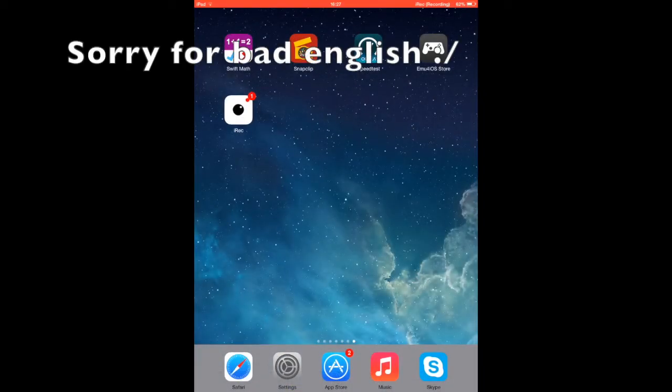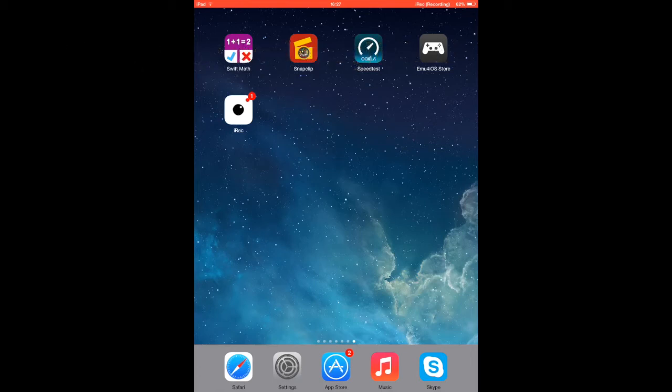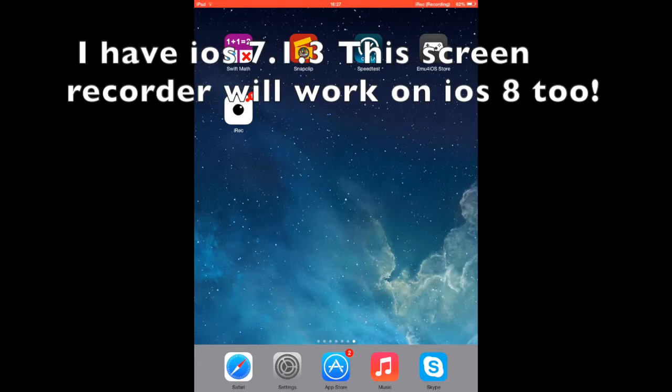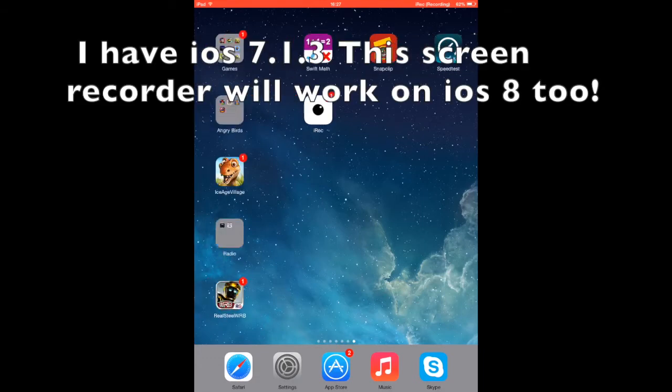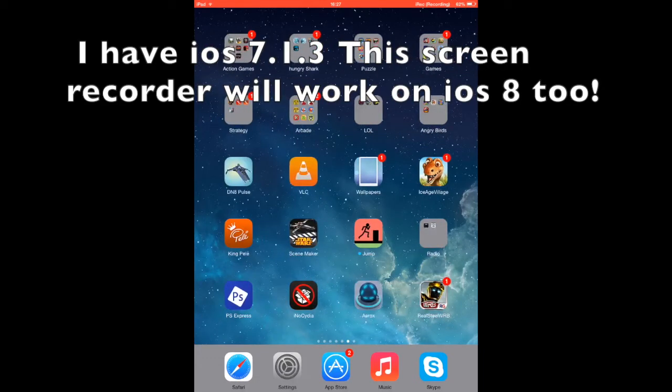What's up everybody, TechKid here. This video will tell you how to record your screen on your iOS device. I'm using my iPad and this is a new program that's not from the App Store.